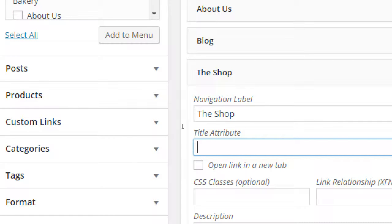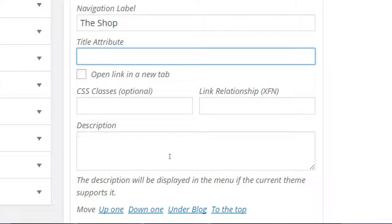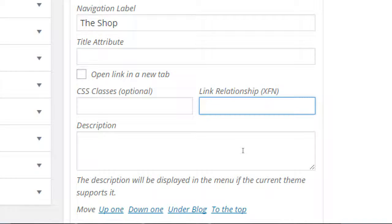We do not want this to open in a new tab - it would open way too many tabs on your web browser. When you're doing internal links, you don't want to open new tabs. If you're going off from my site to someone else's site, then it's a good idea to open a new tab. CSS class is optional - that's kind of advanced and probably won't be covered. That's to further customize the look of your menu with CSS code. Link Relationship - I've never used it in my life.